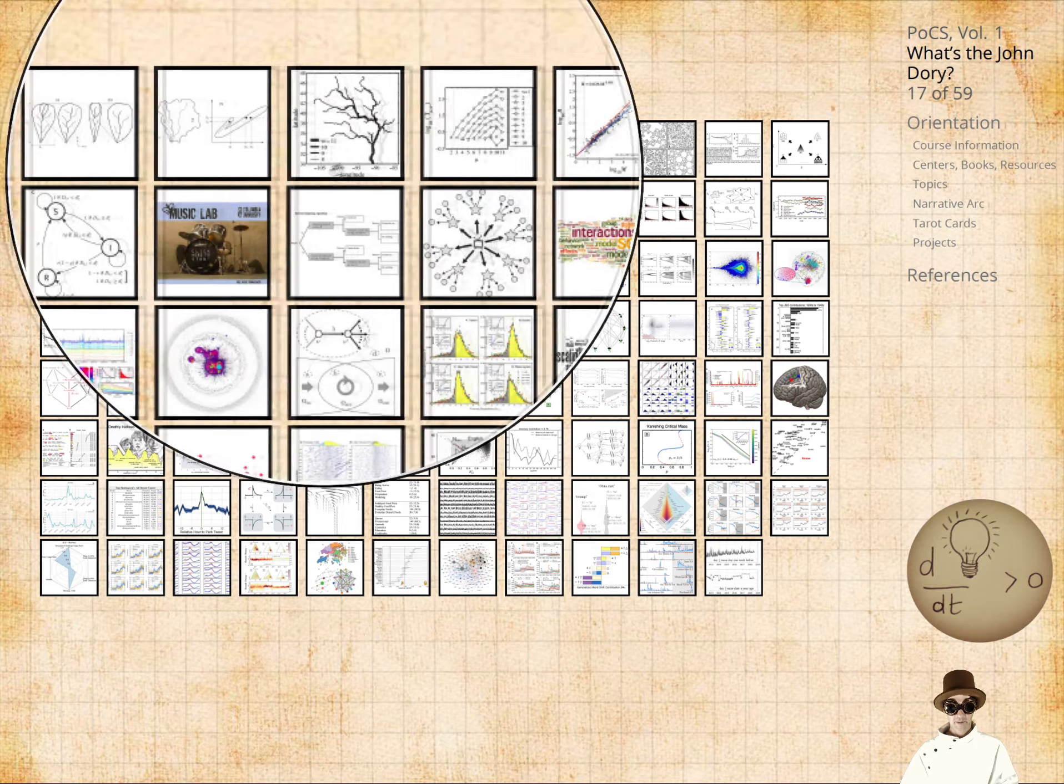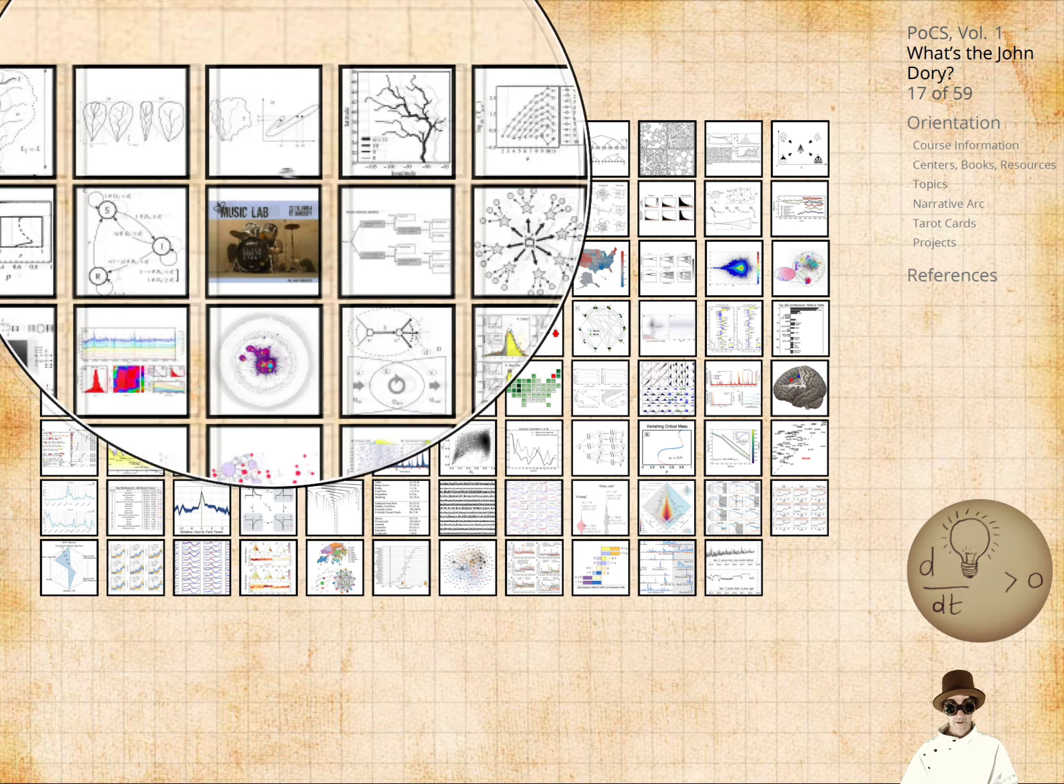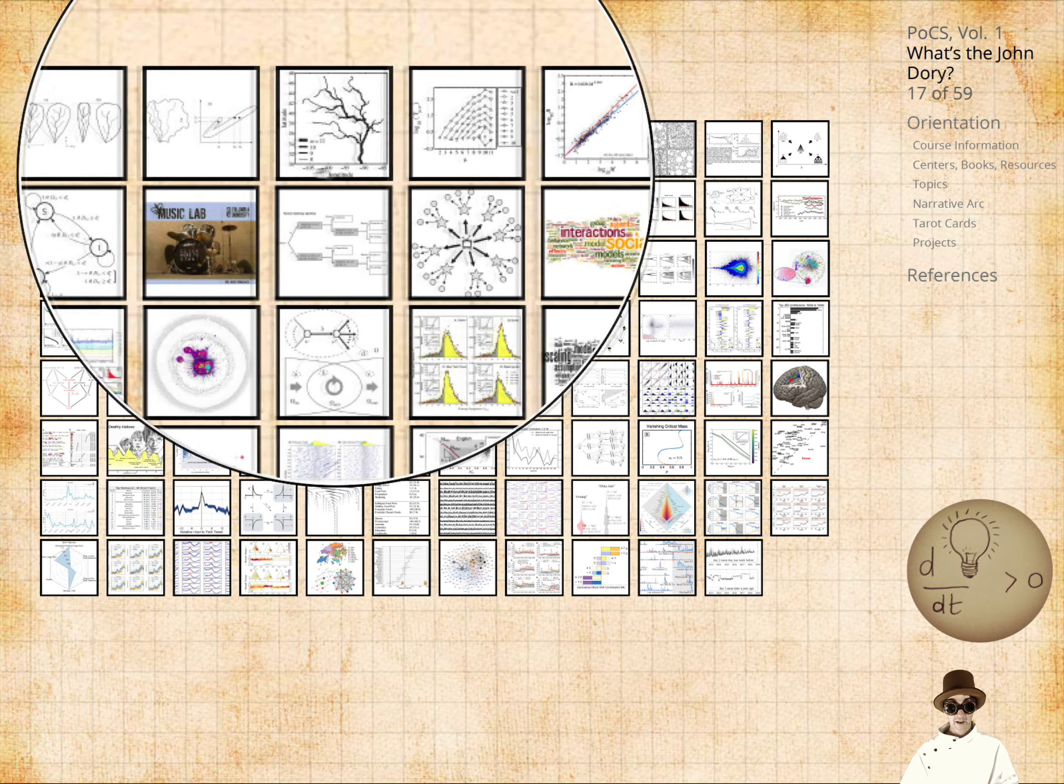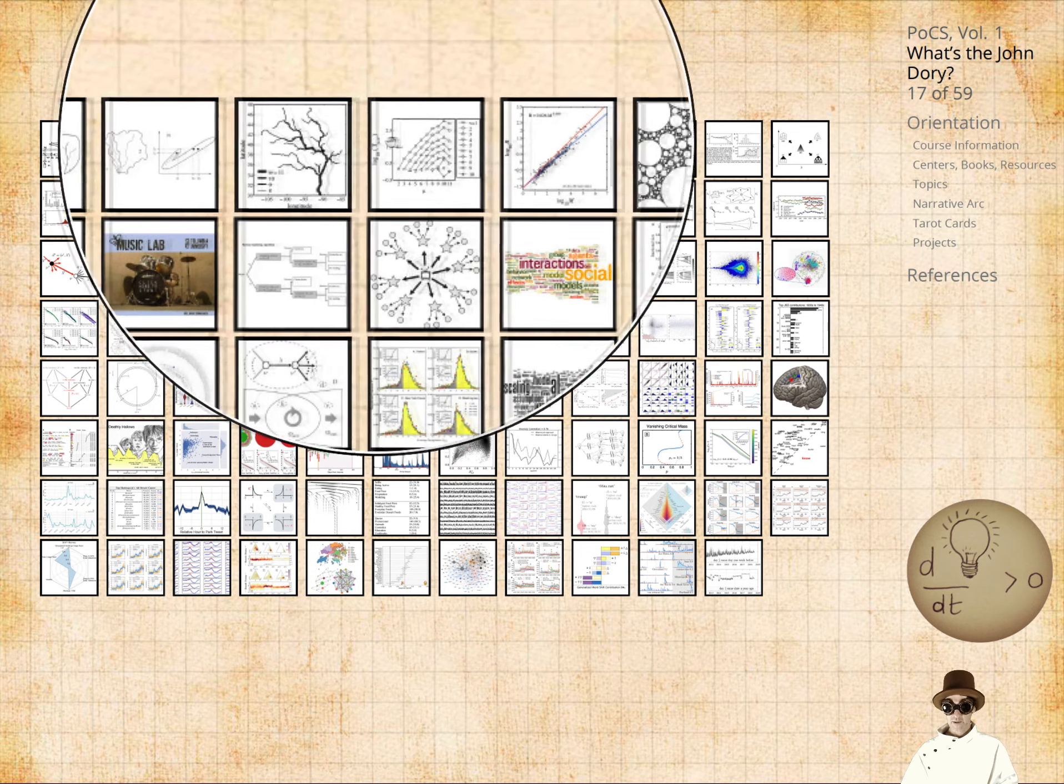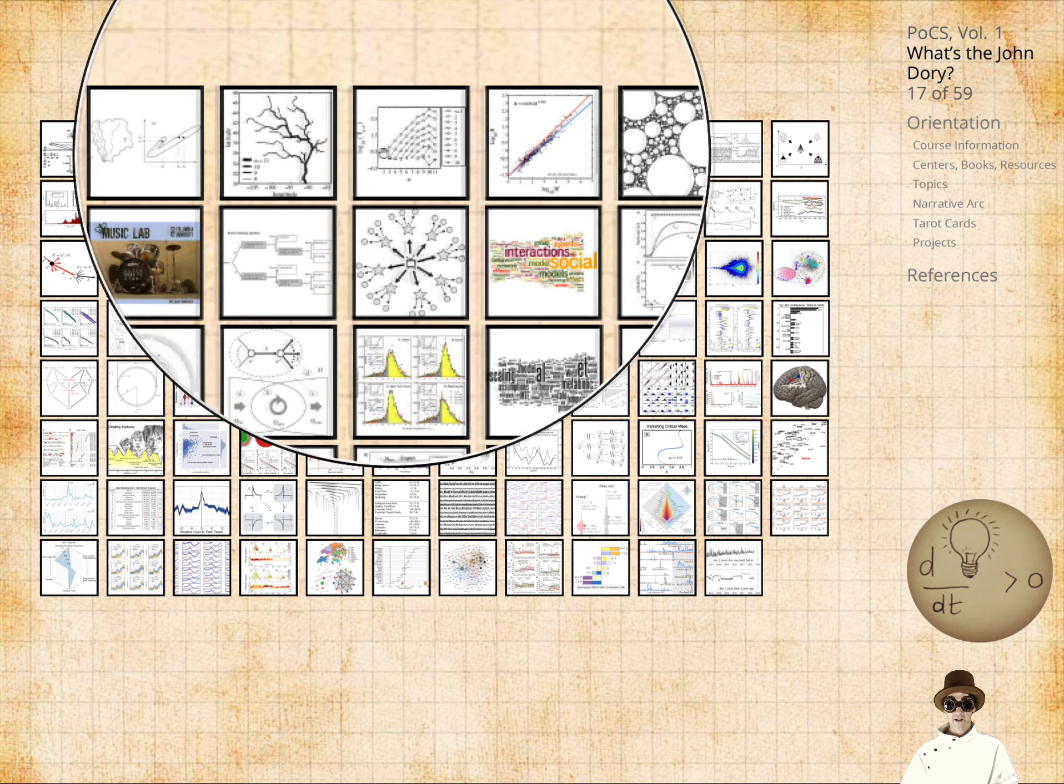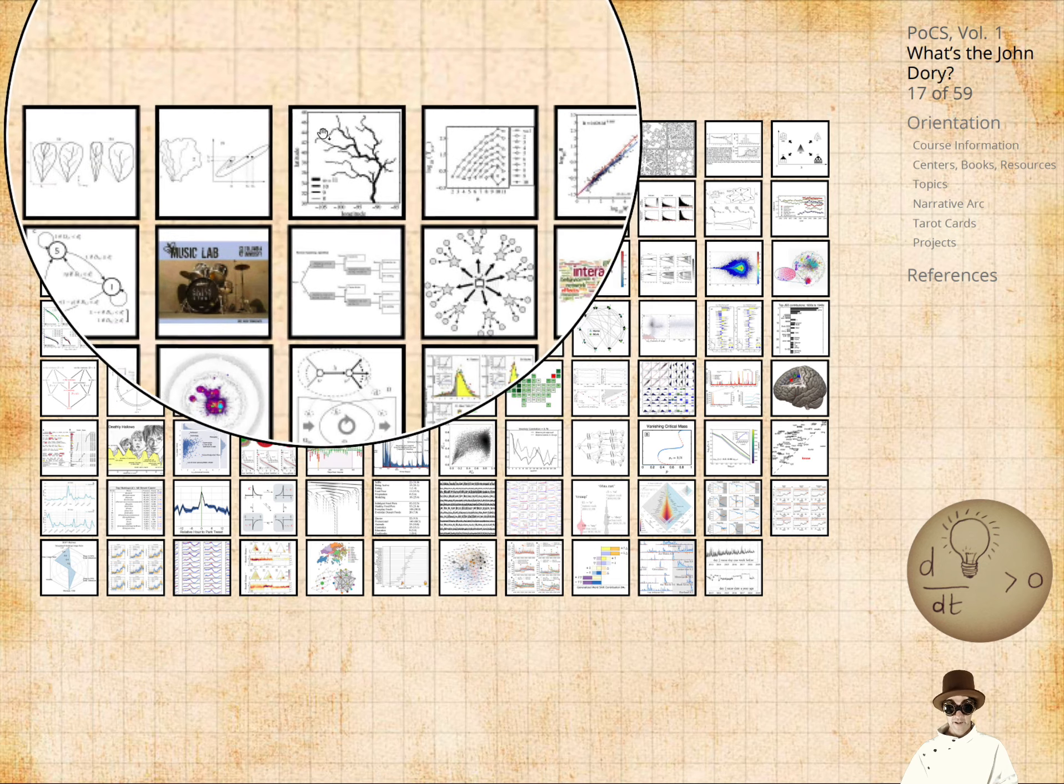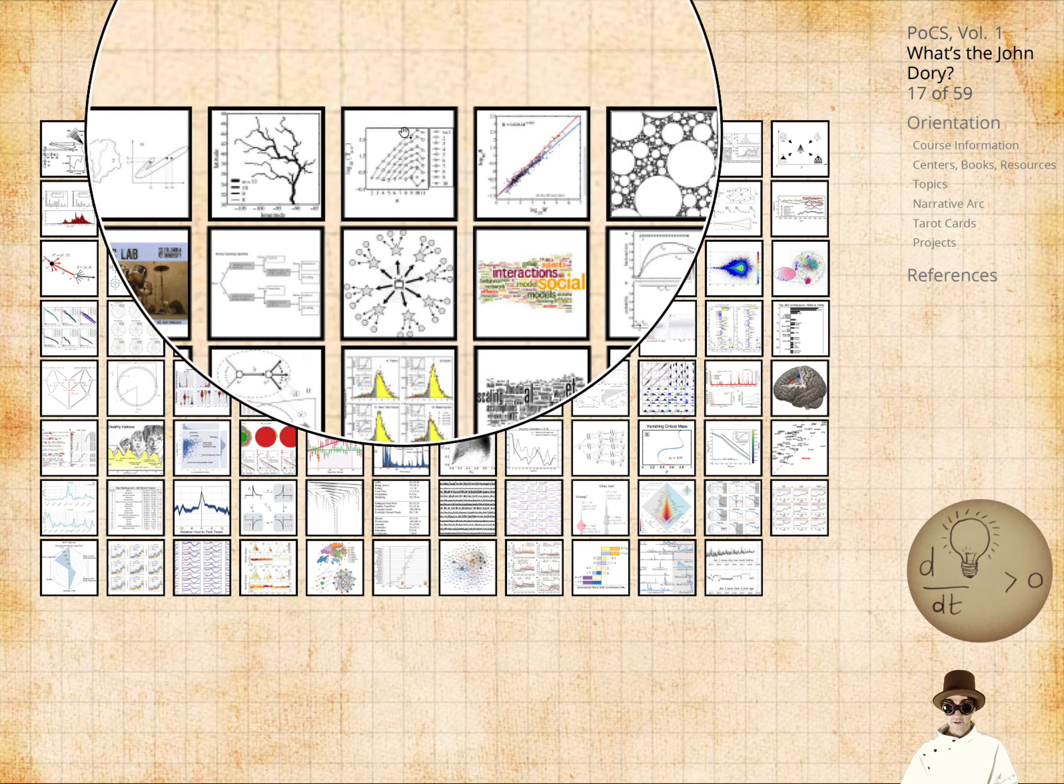But I did all this stuff on networks early on - river networks, branching networks, blood networks. I do talk about that in the complex networks course.